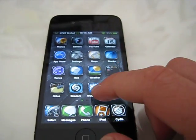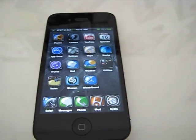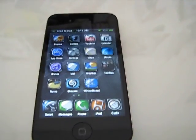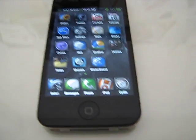Hey YouTube, Cal here. Today I'm going to be showing you how to get camera wallpaper for your iPhone, iPod Touch, or iPad.